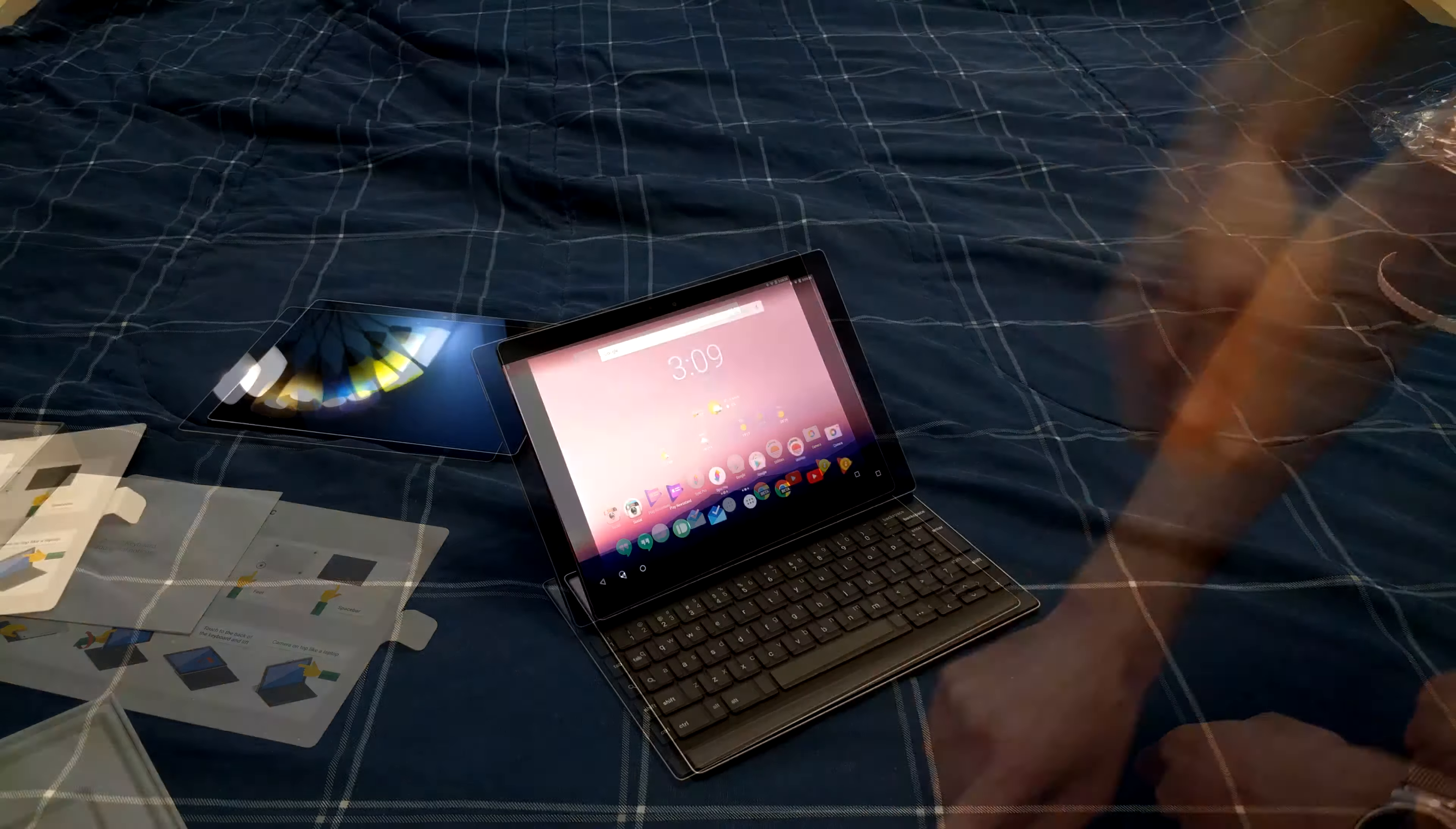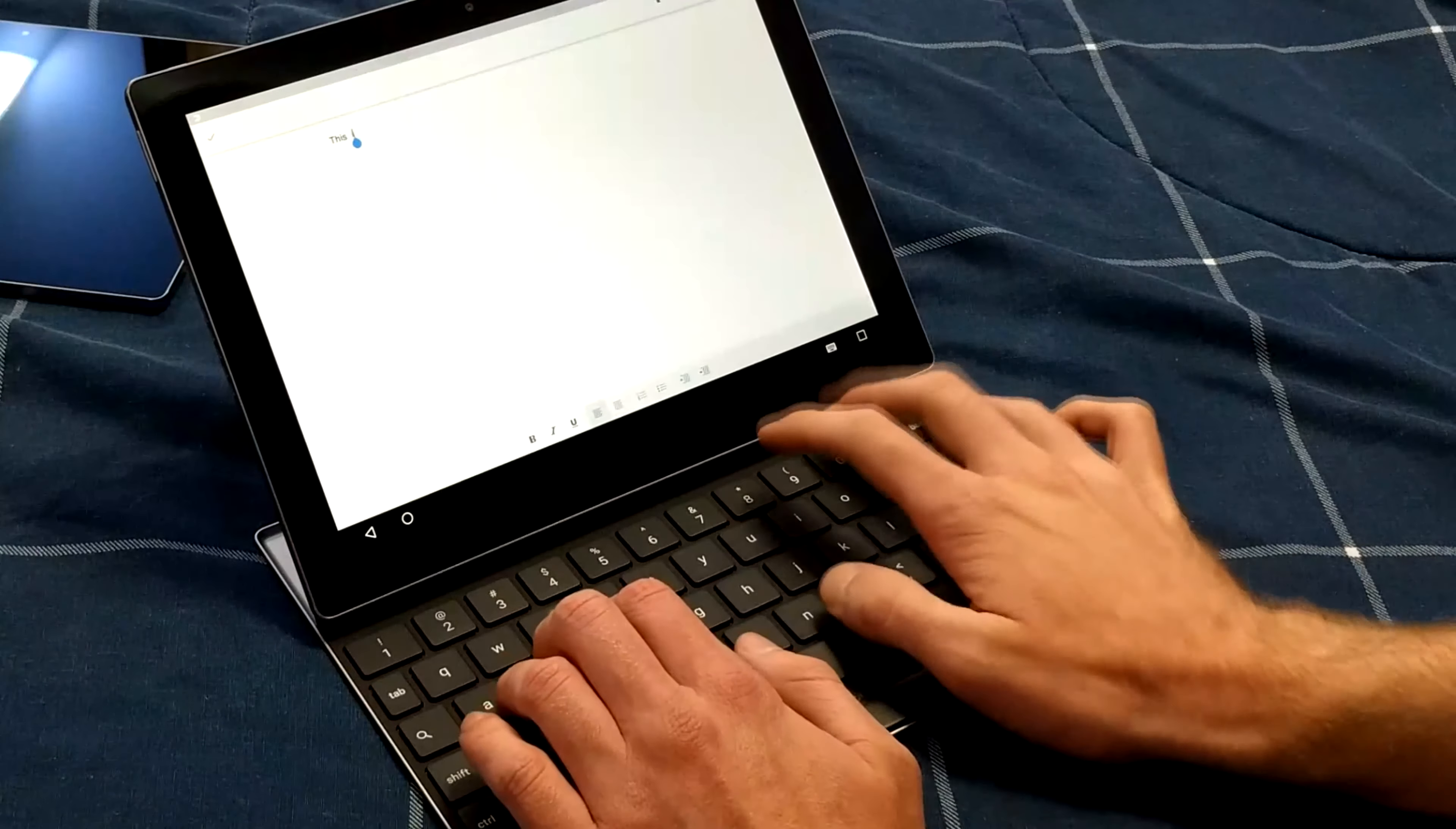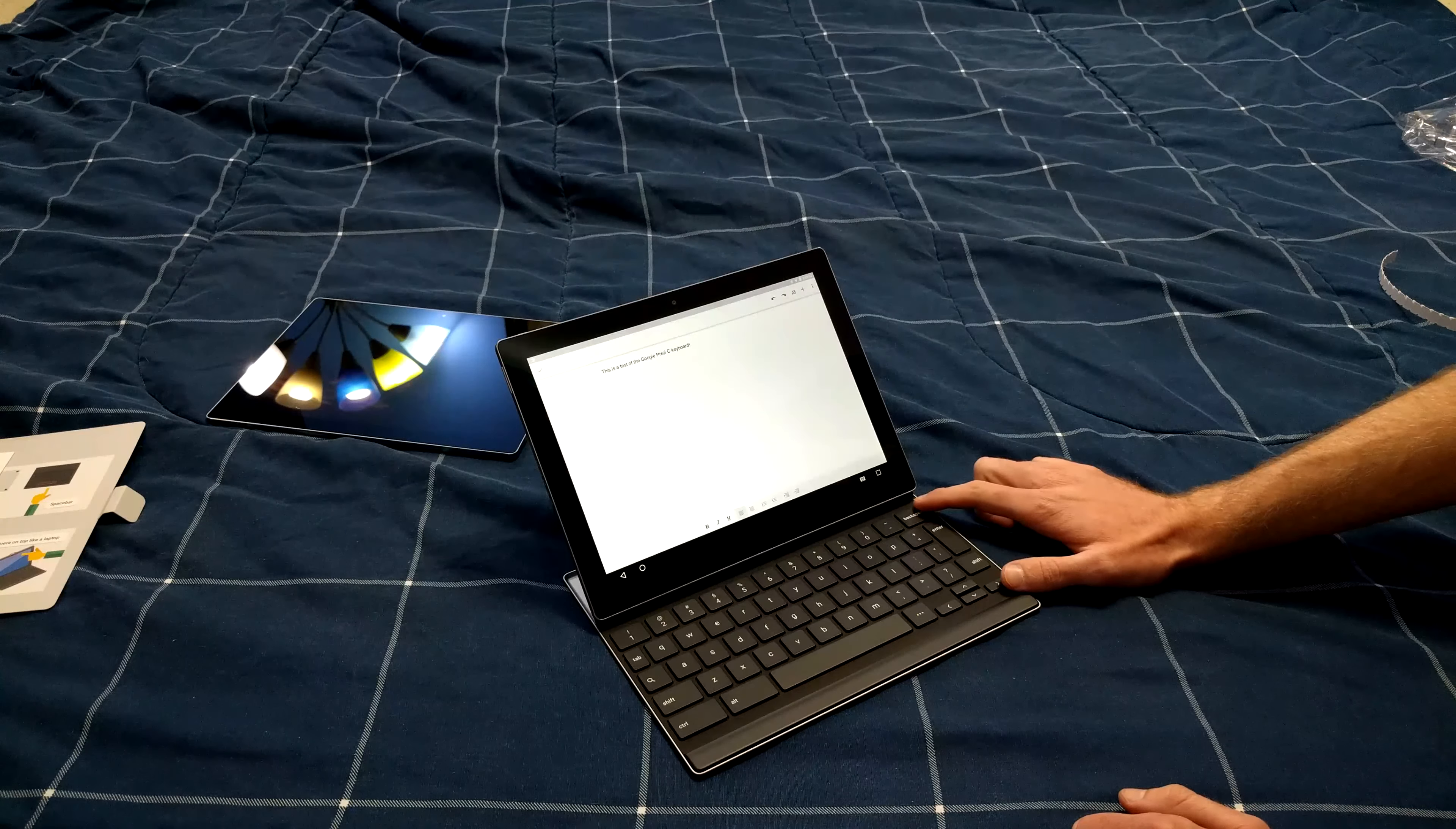Alright, so now the keyboard should be paired. Now we can go ahead and type. Okay, so here we have it. We'll go ahead and just open up a Google Doc. Let's open a new one. And we'll just start typing. It looks like it'll take some getting used to with some of these keys being shrunken down on the sides.